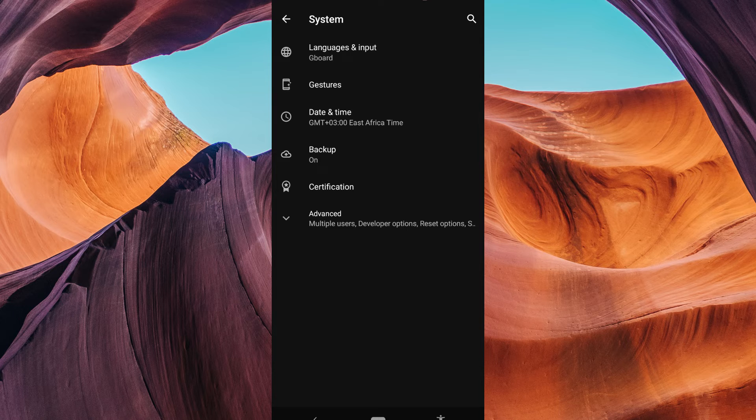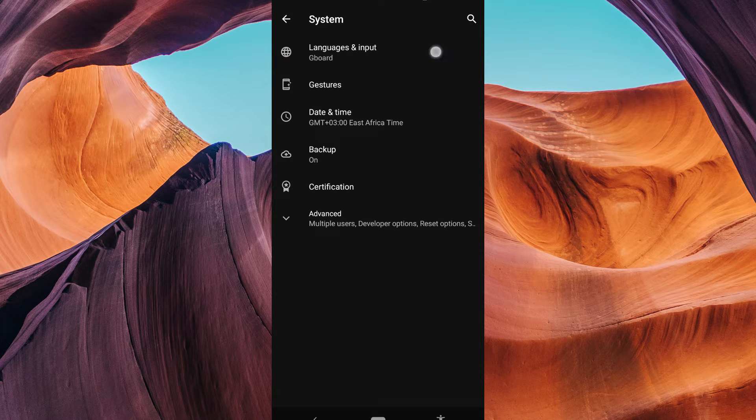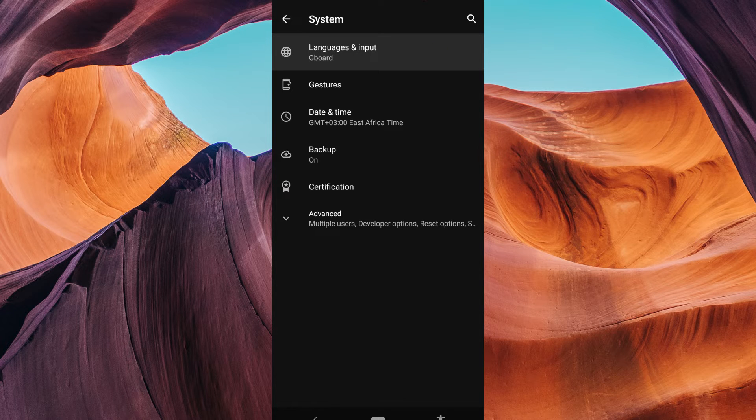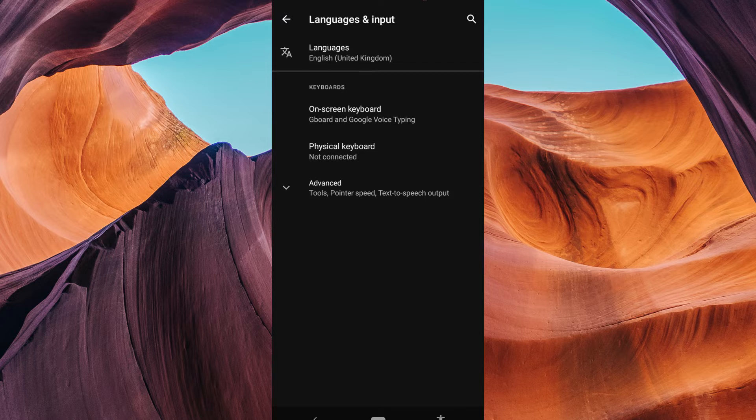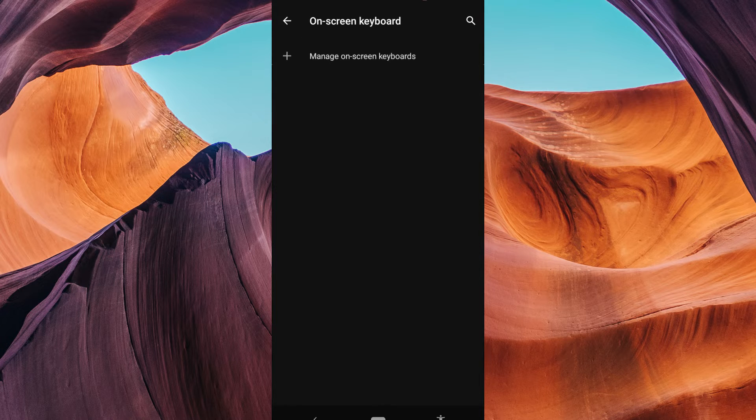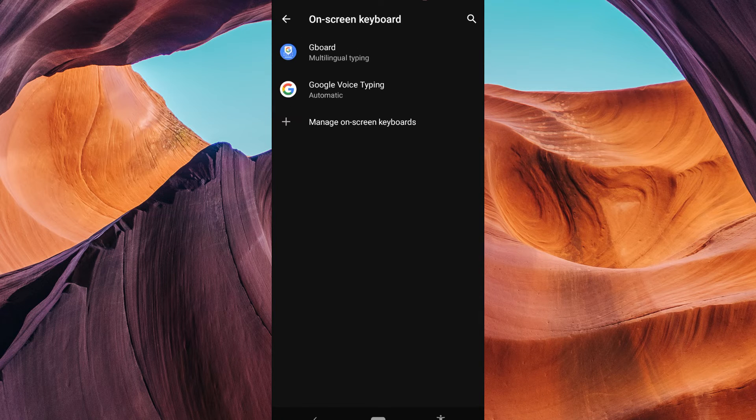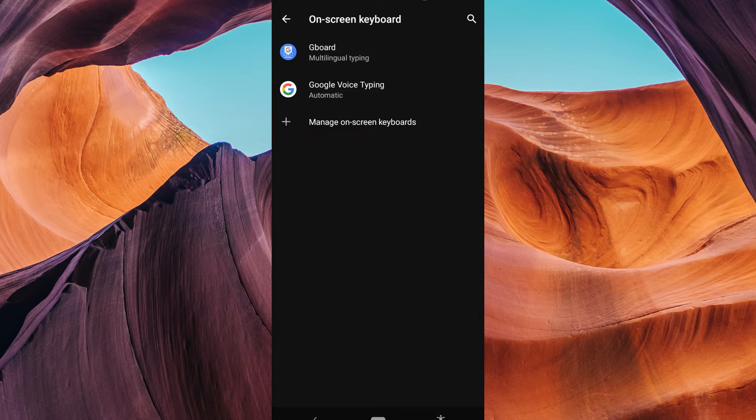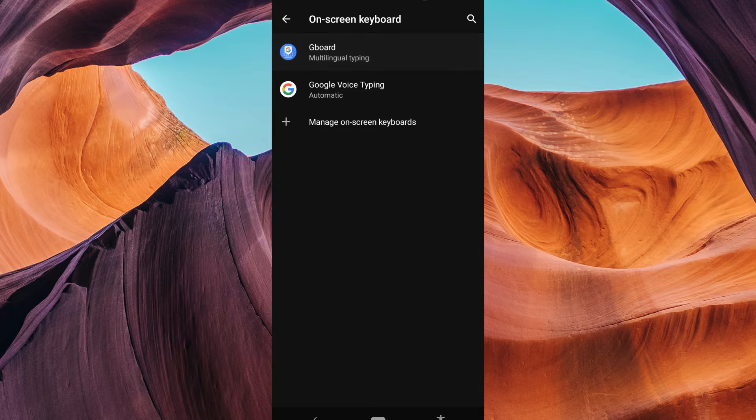In the System menu, look for languages and input. Tap on it to access your keyboard settings. Inside the Language and input settings, you'll see a list of keyboards installed on your device. Tap on the keyboard you're currently using.